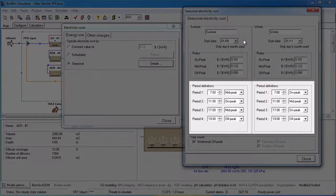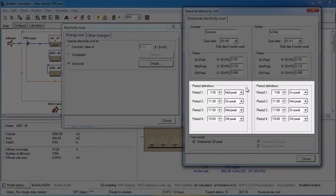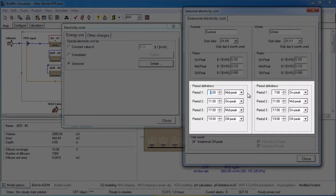In the period definitions group, you can specify daily variations in electricity cost. BioWin allows you to define four periods over the day. You can use the spin edit boxes to change the start times of each period. The default summer values describe a period of mid-peak costs from 7am to 11am.